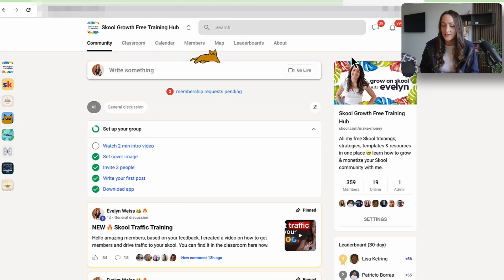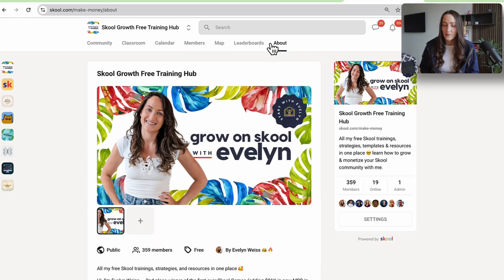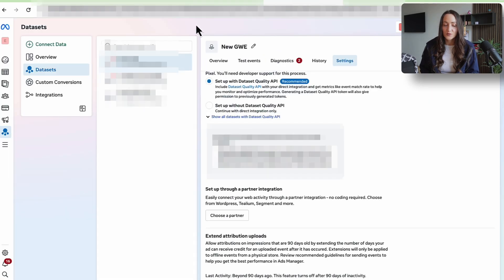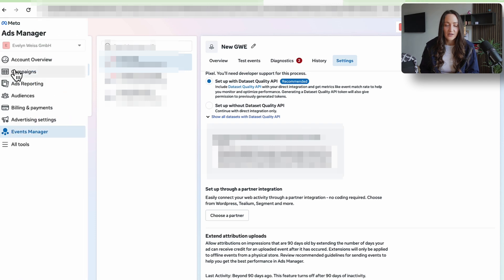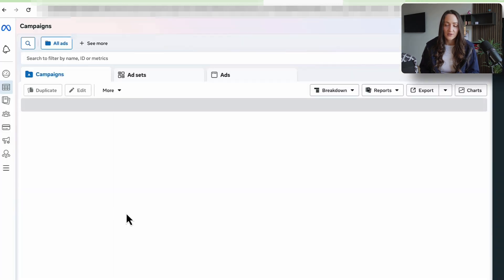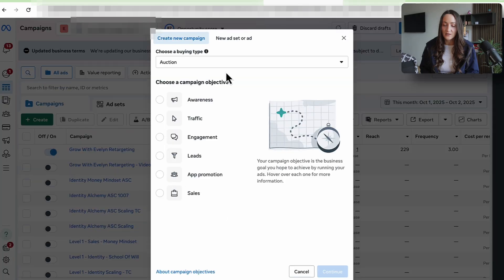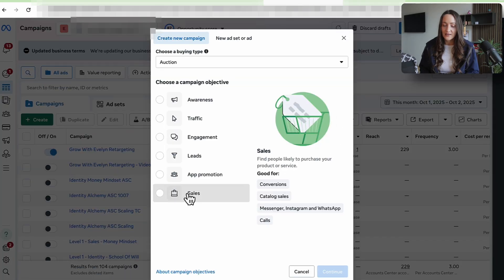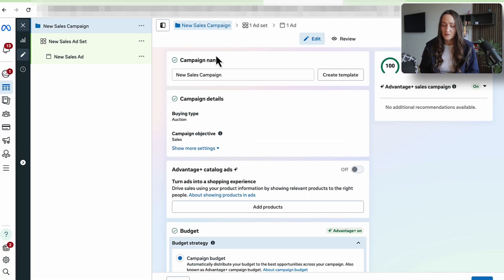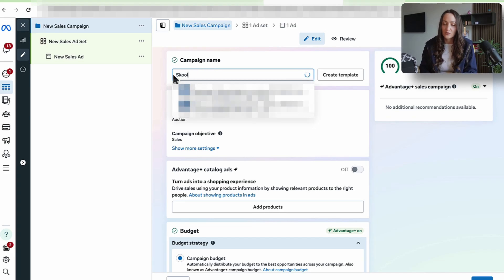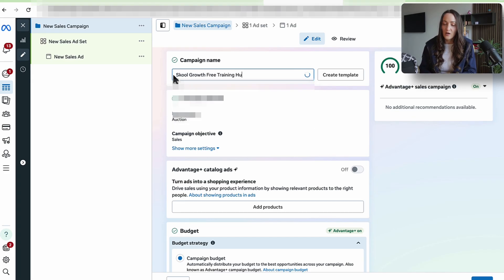Next up I'm going to my about page because I need this link and I need this copy. Heading back to ads manager here under campaigns. I will now set up my first ad by clicking on create. This has to be a sales ad. Continue. I like to name the campaign after the community. So School growth free training hub.